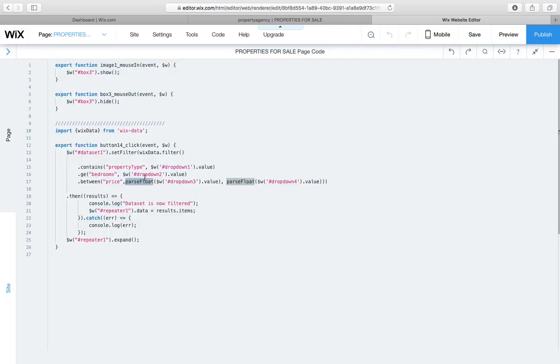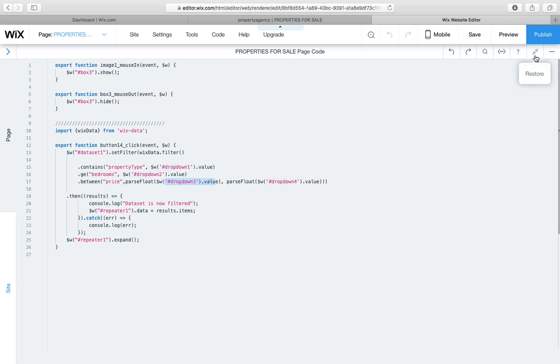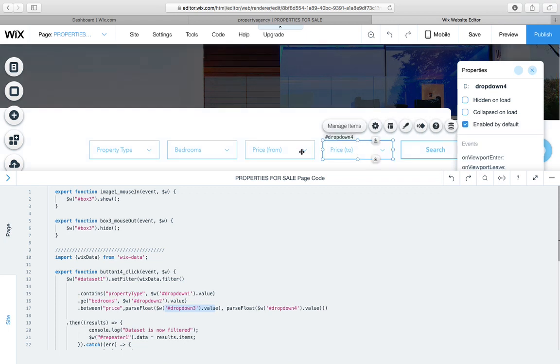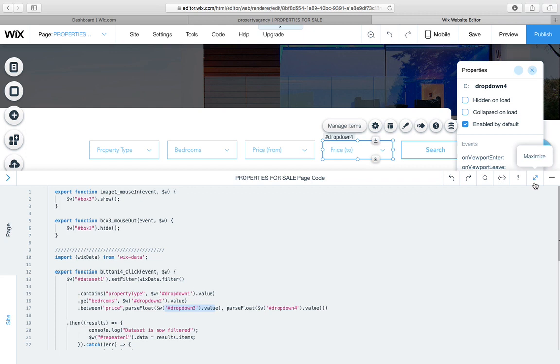So saying parseFloat, we convert this dropdown's value into a number value, and dropdown4's value into a number value as well. So you can see there, dropdown4, dropdown4 is there, and that's dropdown3, the price from, and the price to.